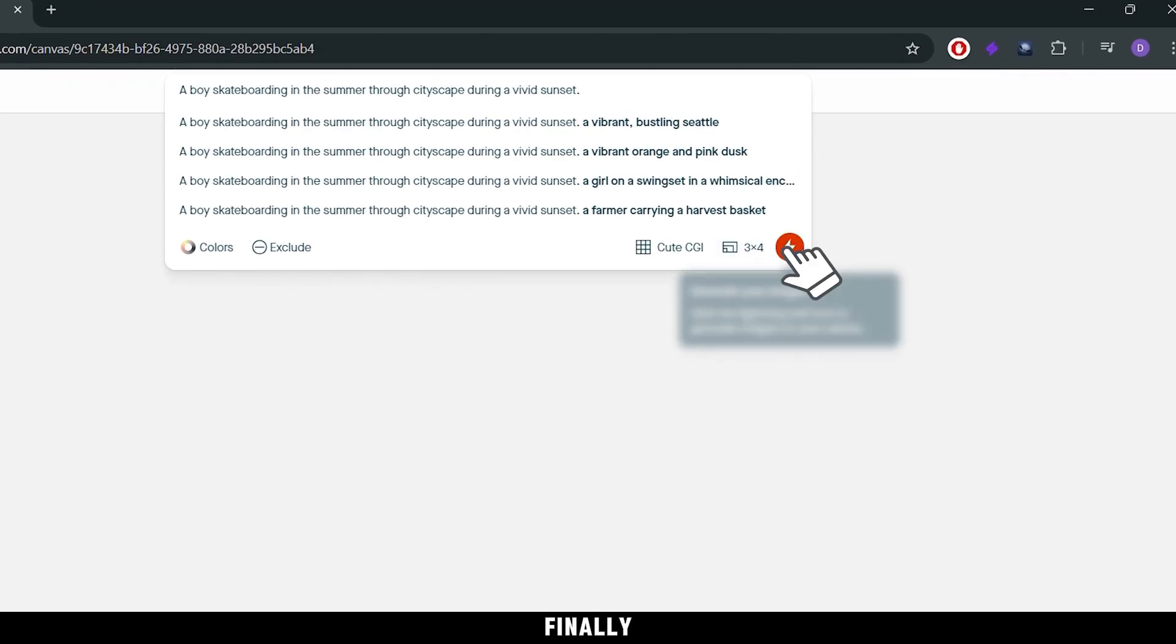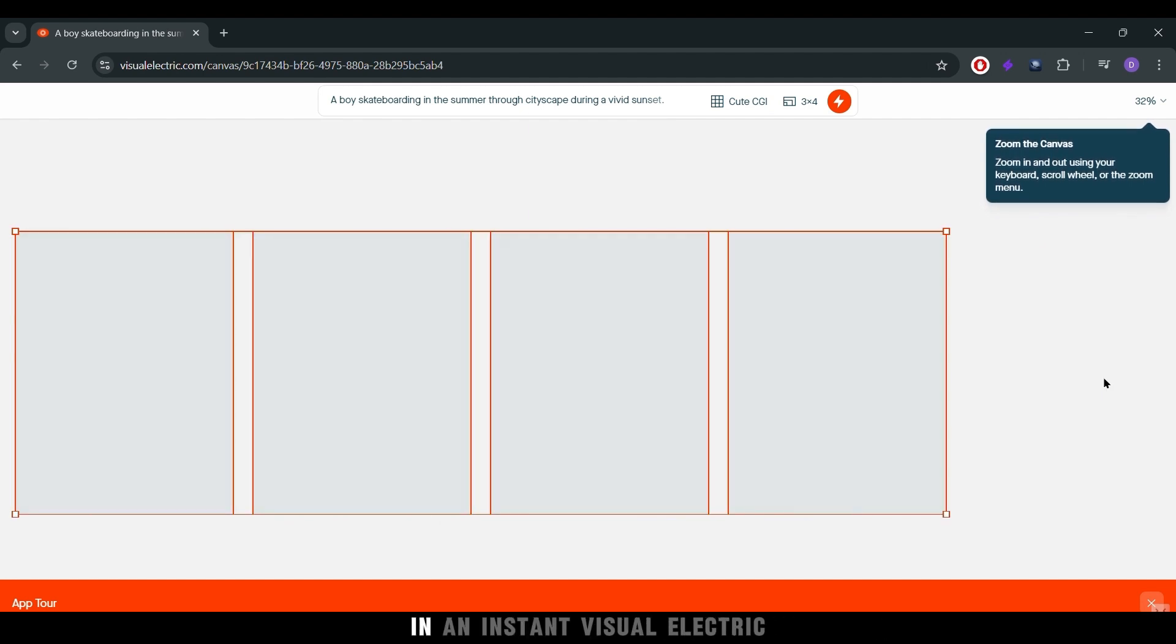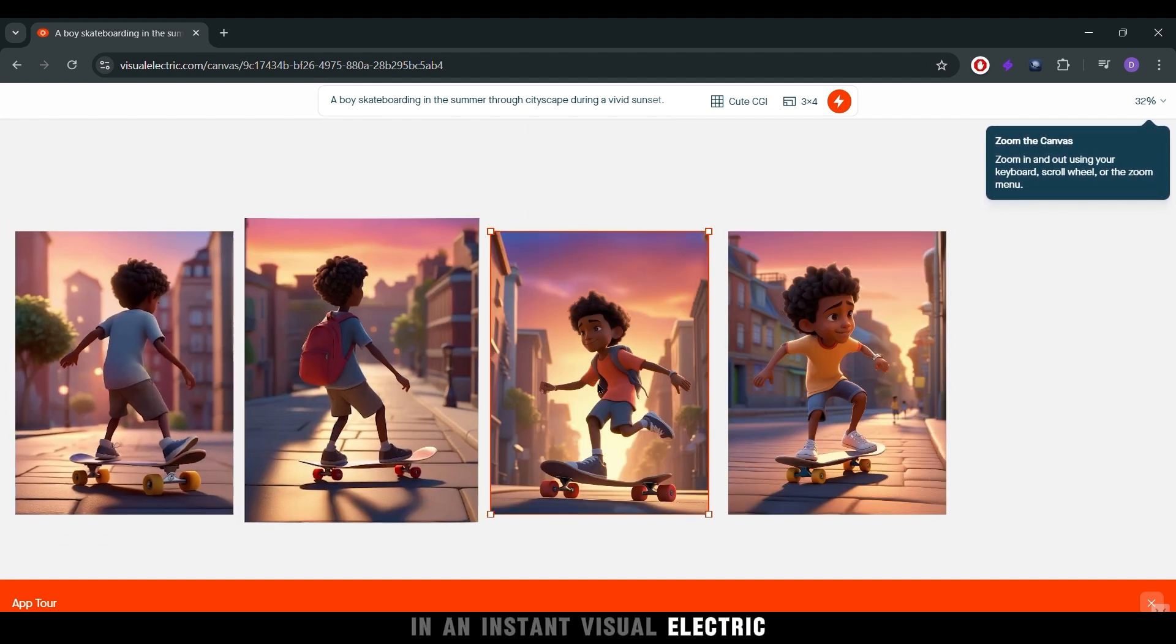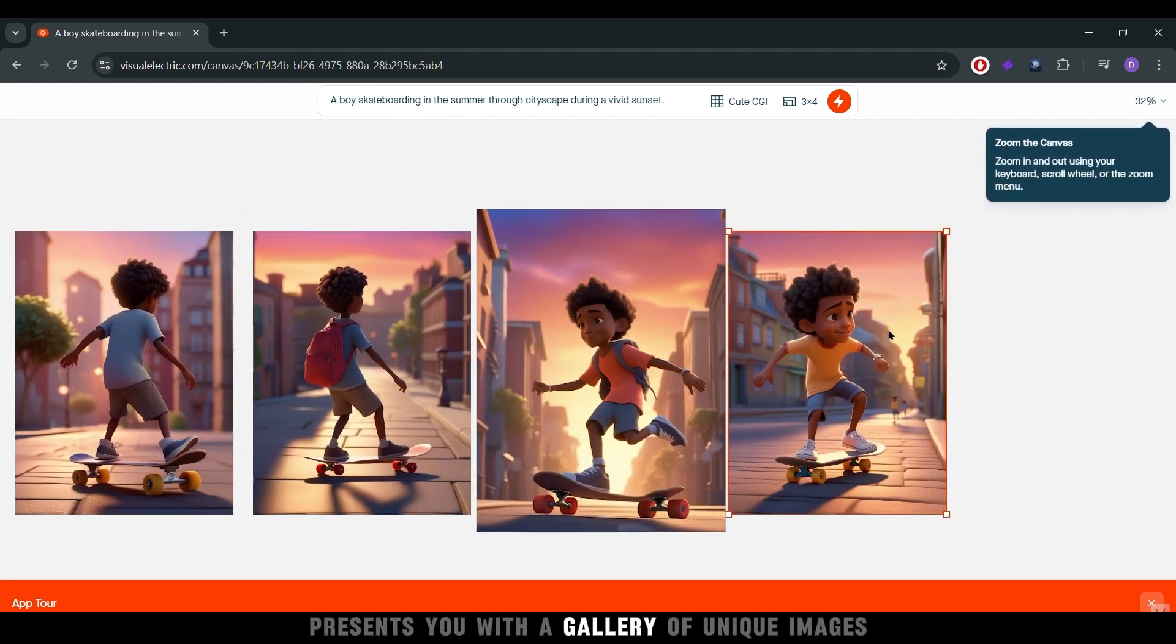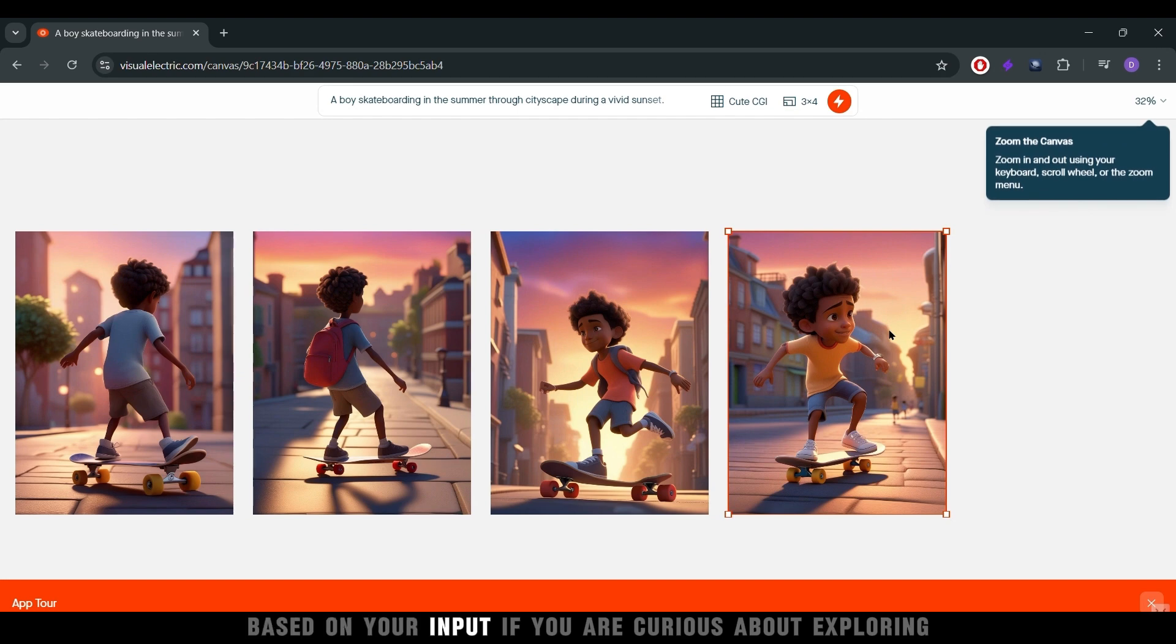Finally, click the lightning icon to generate your images. In an instant, Visual Electric presents you with a gallery of unique images based on your input.